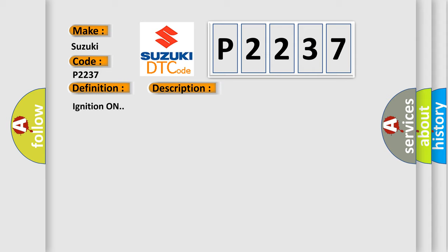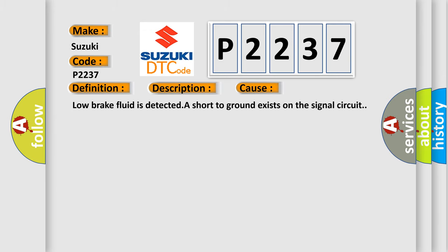Ignition on. This diagnostic error occurs most often in these cases: Low brake fluid is detected. A short to ground exists on the signal circuit.